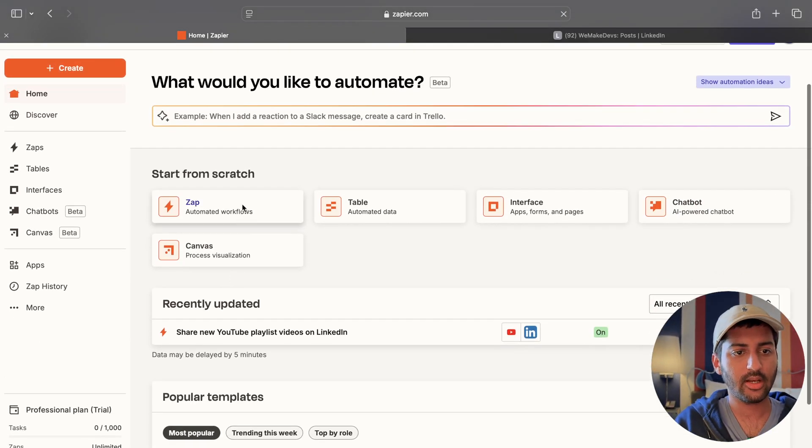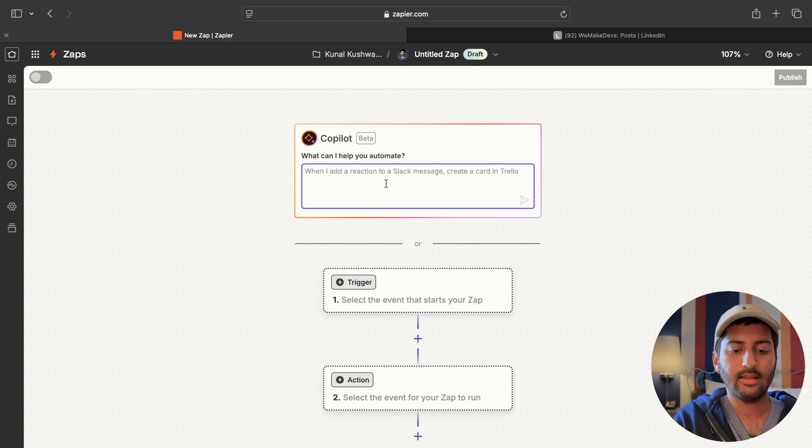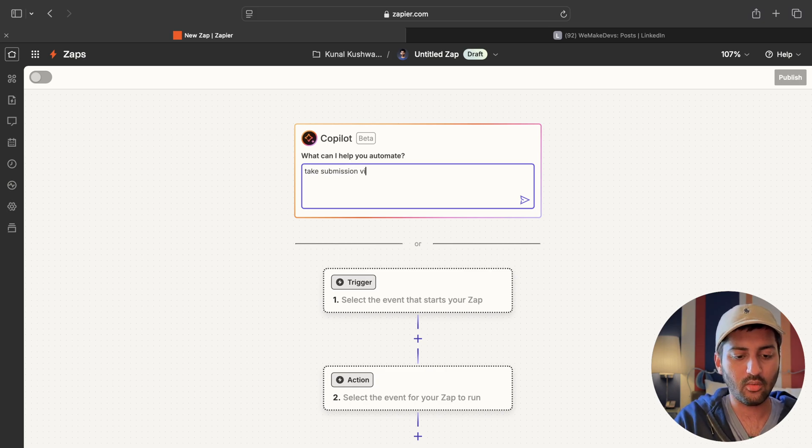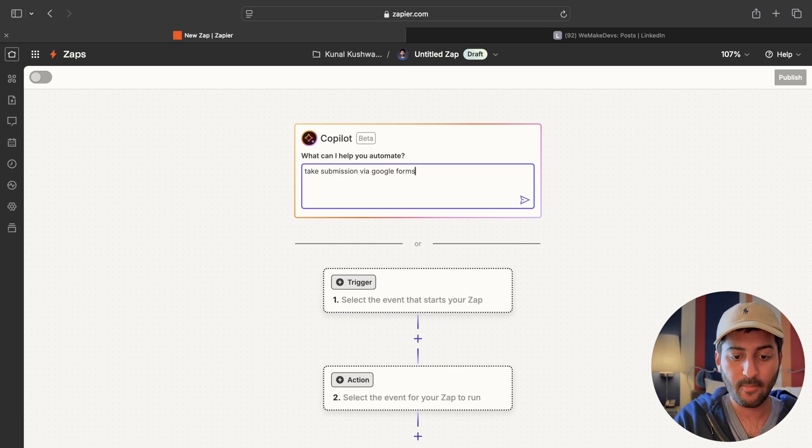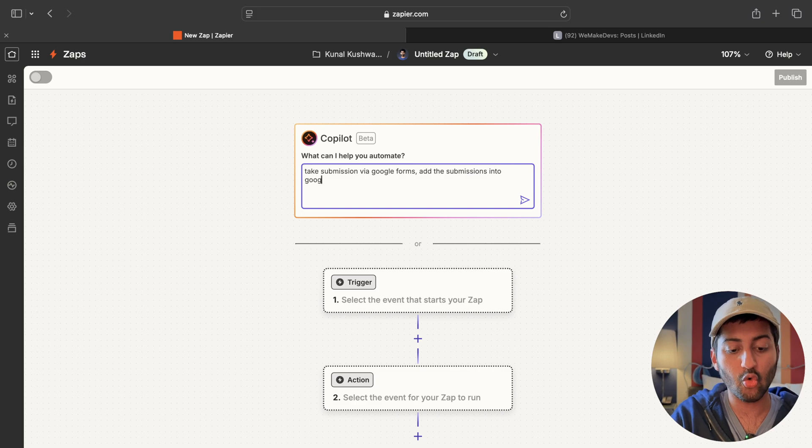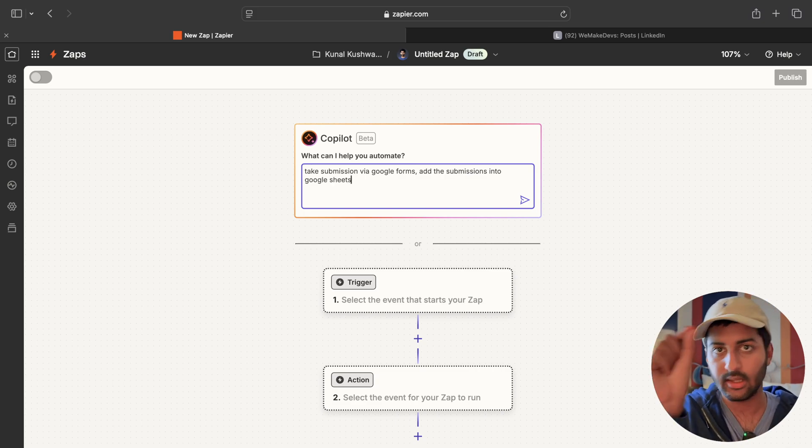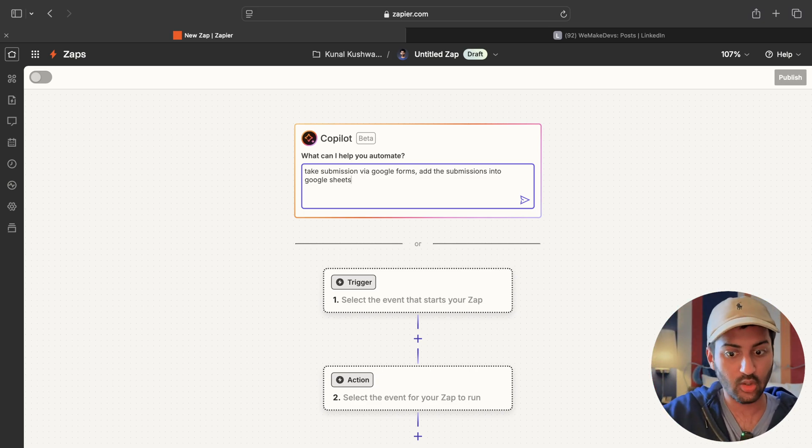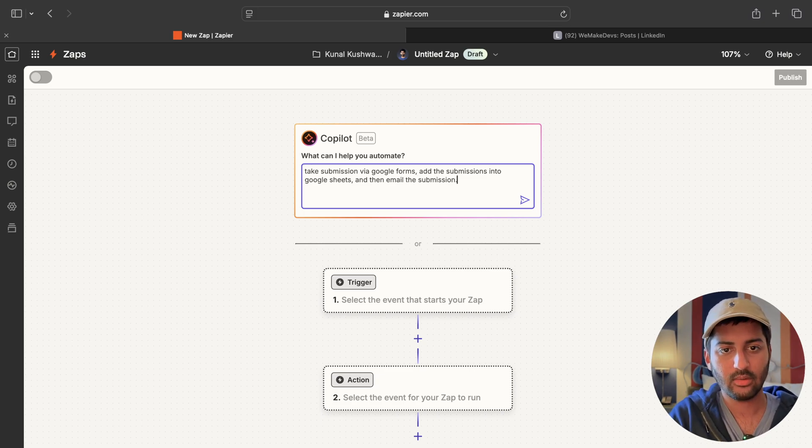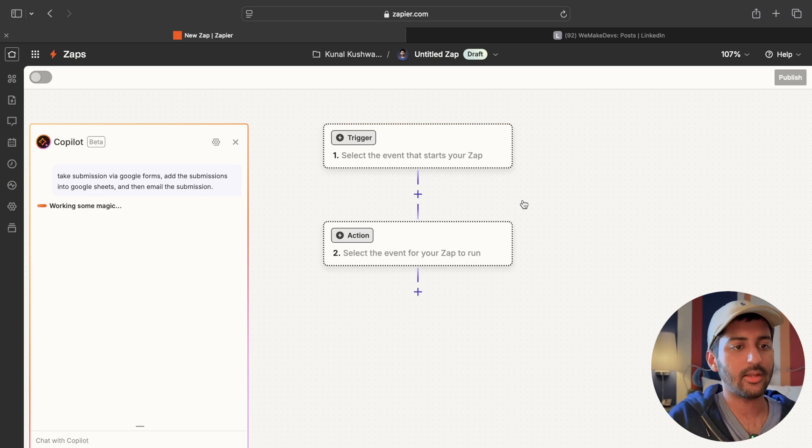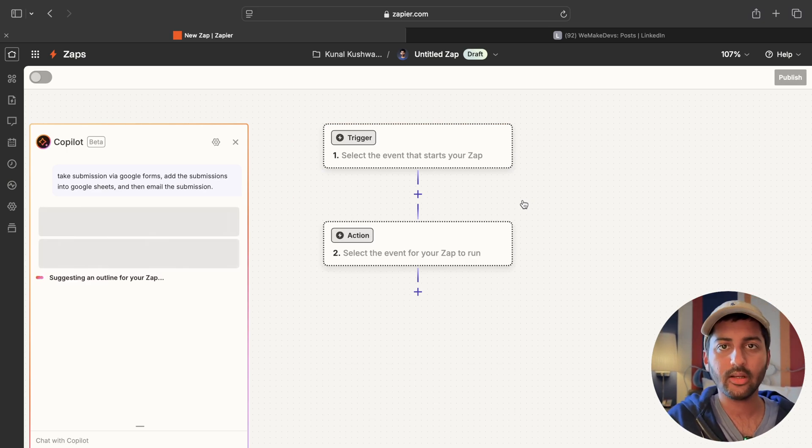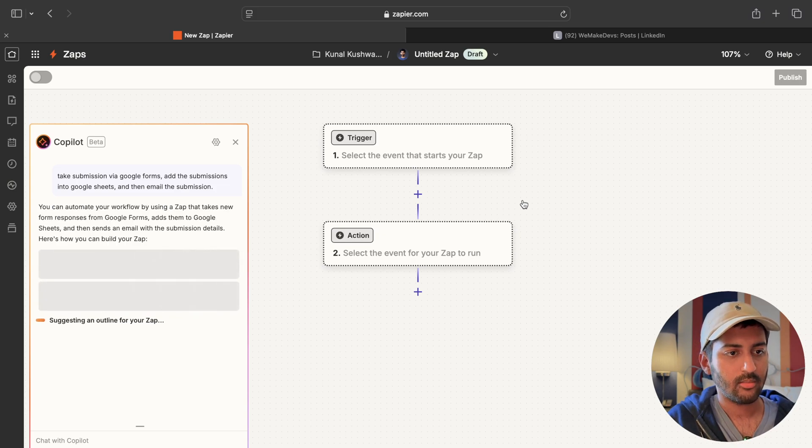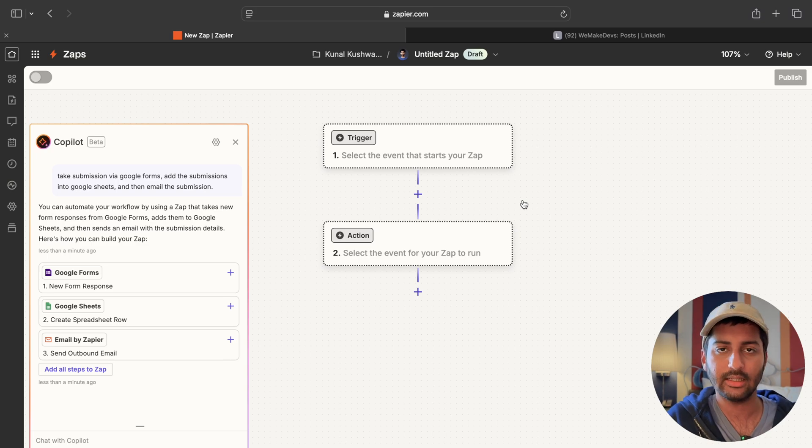Let's do a really nice one. Let's say I want to create a Zap. Let's say take submission via Google forms, add the submissions into Google sheets. So someone submits a form, either Typeform or Google form. I will add all of those submissions in a Google sheet. And then email the submission. Let's see how that works. That's a little bit, it's a good example. I'm just trying to tell you how thinking outside the box and possibilities are endless.